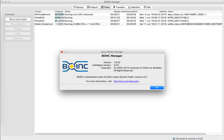BOINC consists of a server system and client software that communicate with each other to distribute and process work units and return the results.